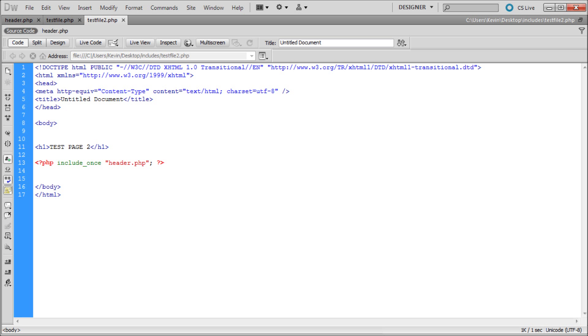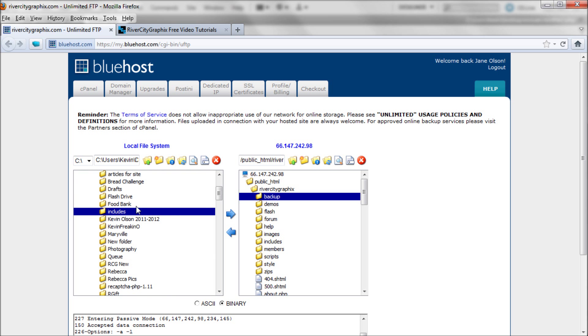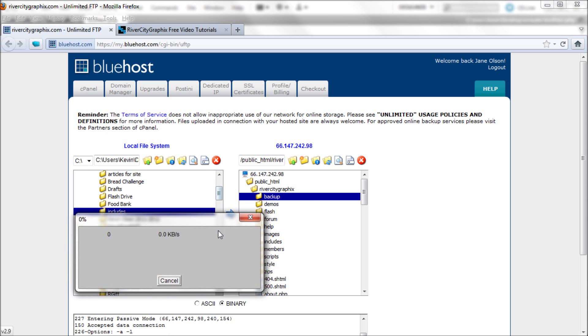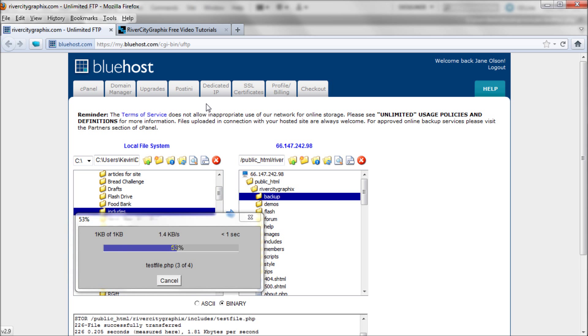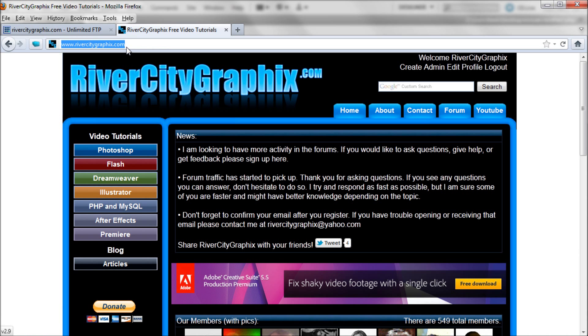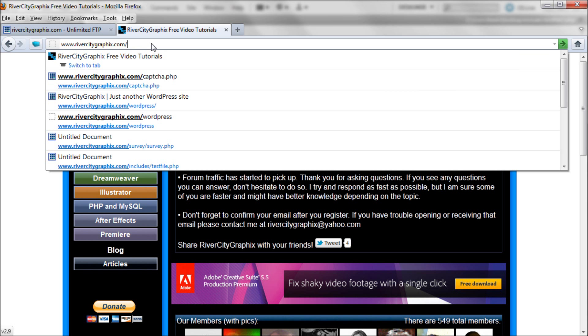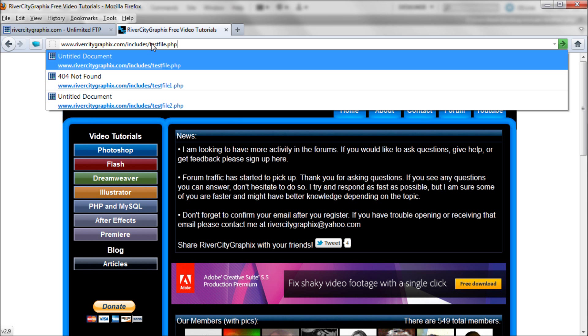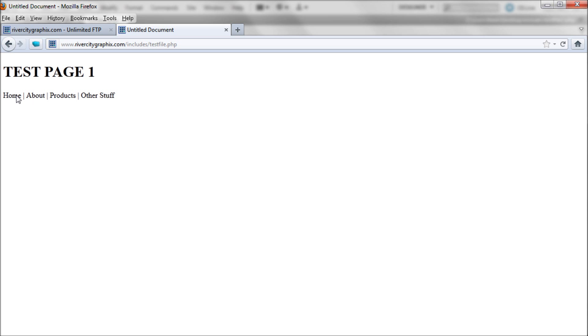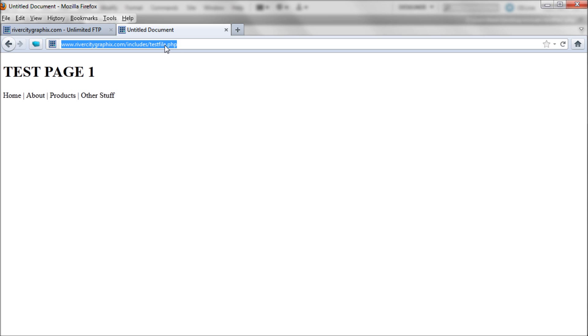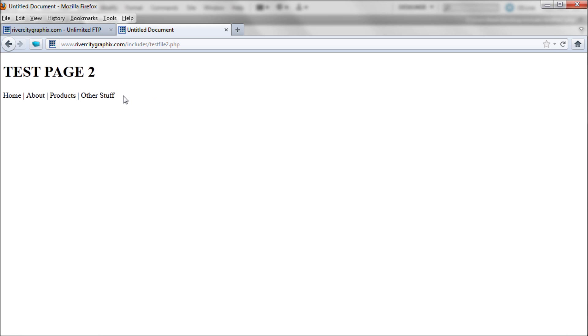Now I'm going to pull up Firefox. I've been saving these into a file called includes, so I'll upload that to my site so you can see what's going on. Now I'm on my site and I'll go to river city graphics slash includes slash test file dot php. You can see that we have test page one and our header has been brought in from that external file. Now we can go to test file two and the exact same thing has been pulled onto that page.